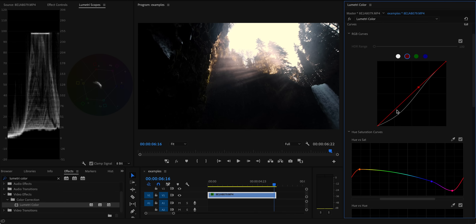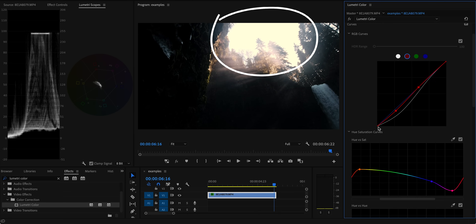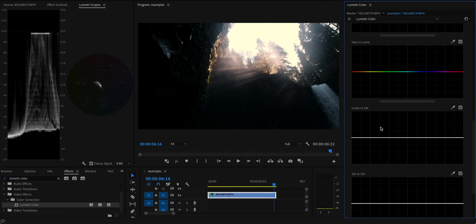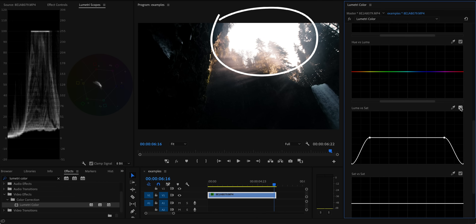The next technique is desaturating the blacks and whites in your image. When you're correcting for white balance or adding a tint using the curves or color wheels, that can add a bit of color into the completely white and completely black pixels, which doesn't look realistic. Use the luma vs. saturation curve in Lumetri Color to select and desaturate the darkest and lightest parts of the image. The change is usually super subtle or entirely unnoticeable, but always worth doing. Just add this on an adjustment layer over your entire timeline.